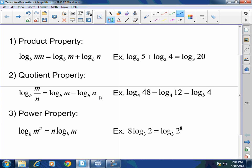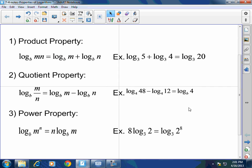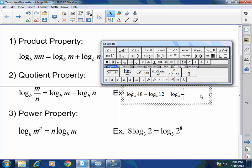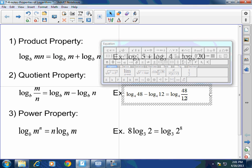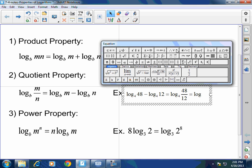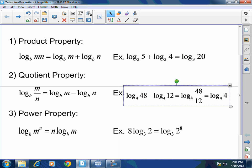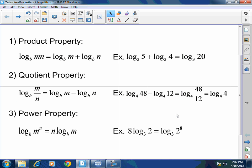So if I gave you log base 4 of 48 minus log base 4 of 12 — and that should be a 4 here, I'm sorry — technically this should equal log base 4 of 48 over 12, which then equals log base 4 of 4. When I have a subtraction in a log, it's being related to a division.